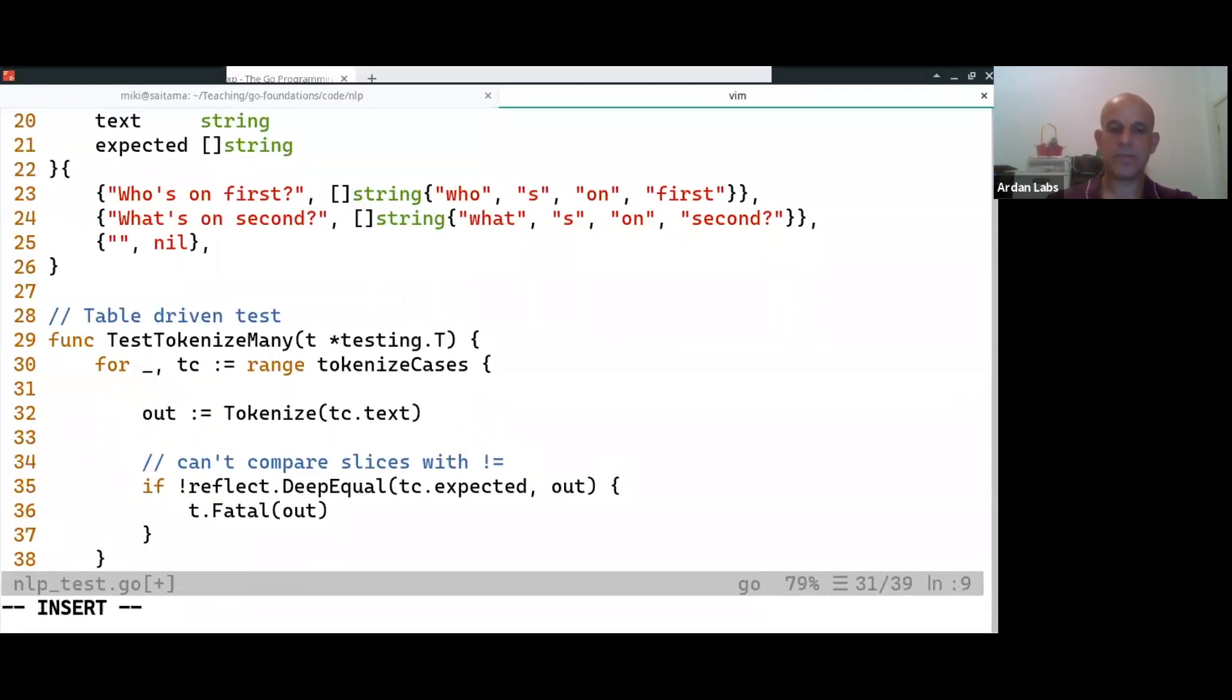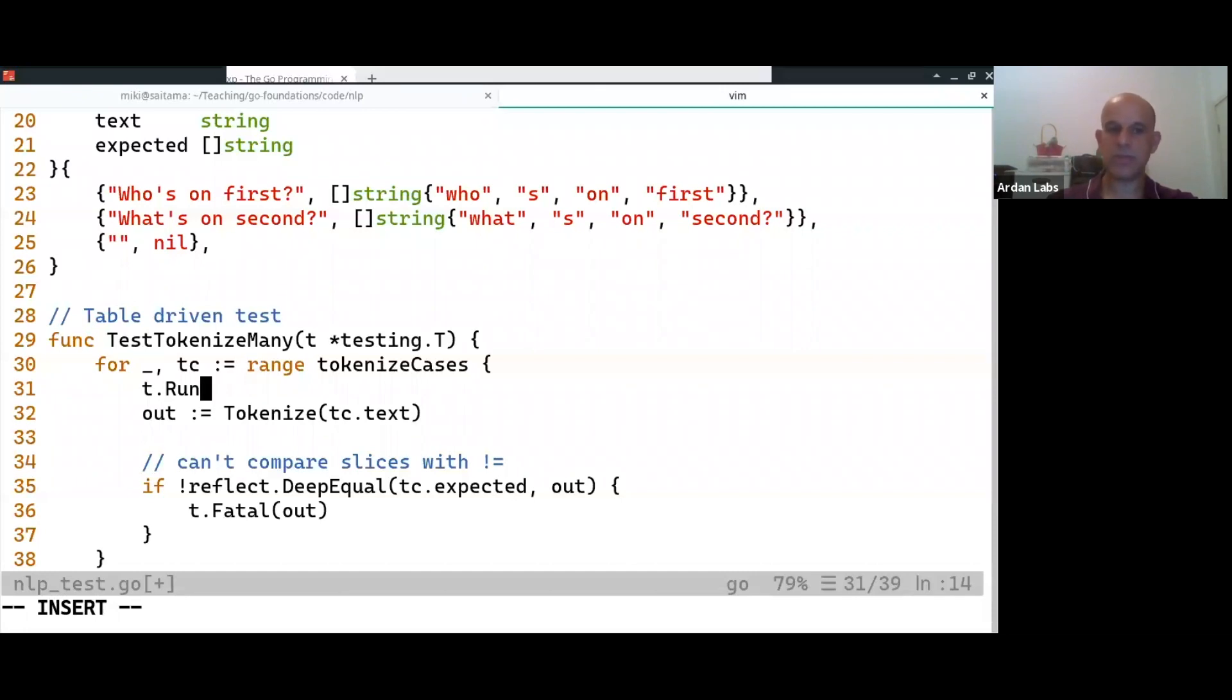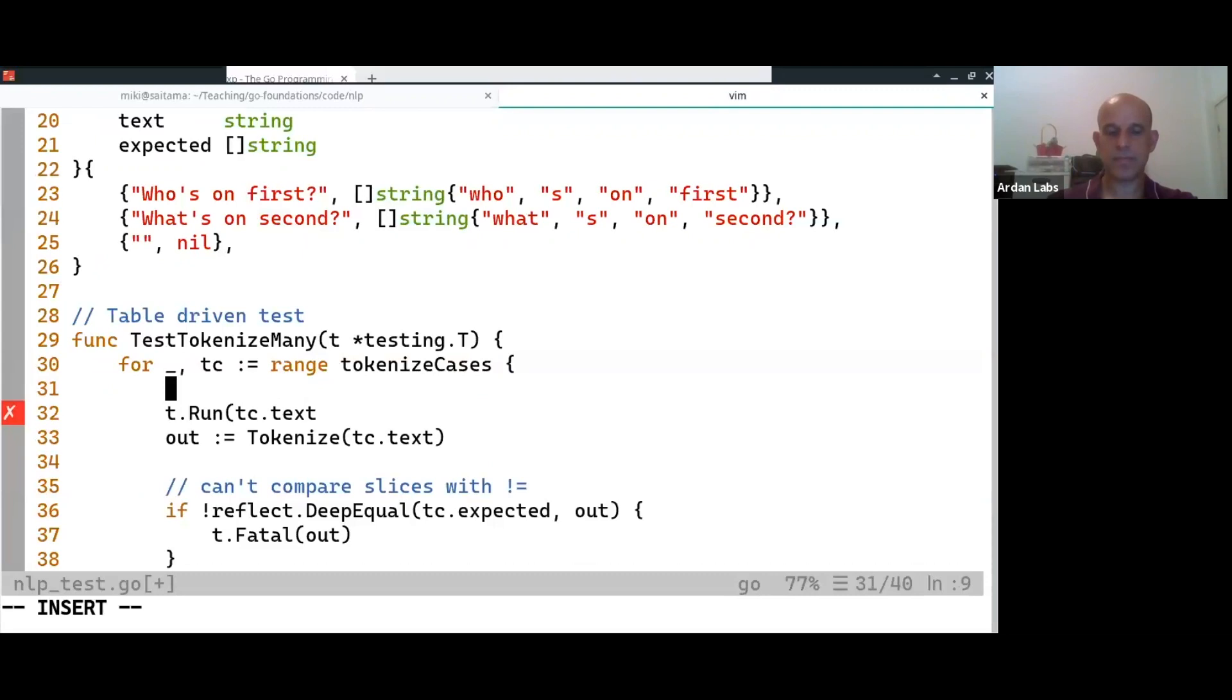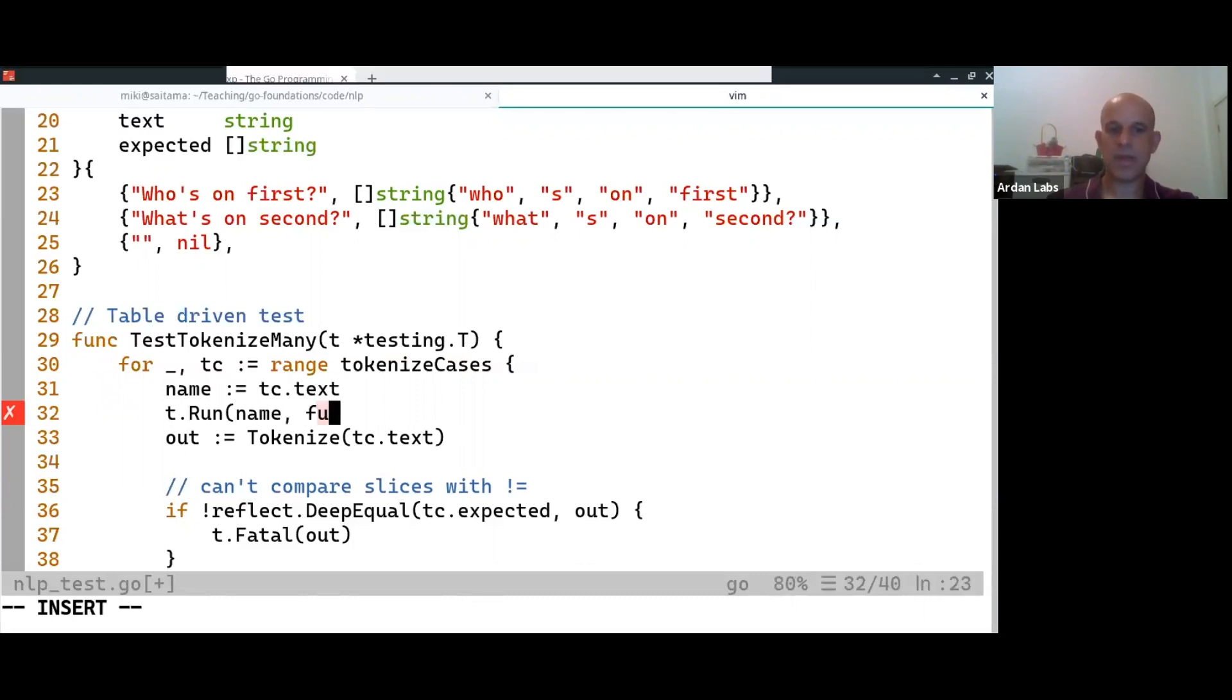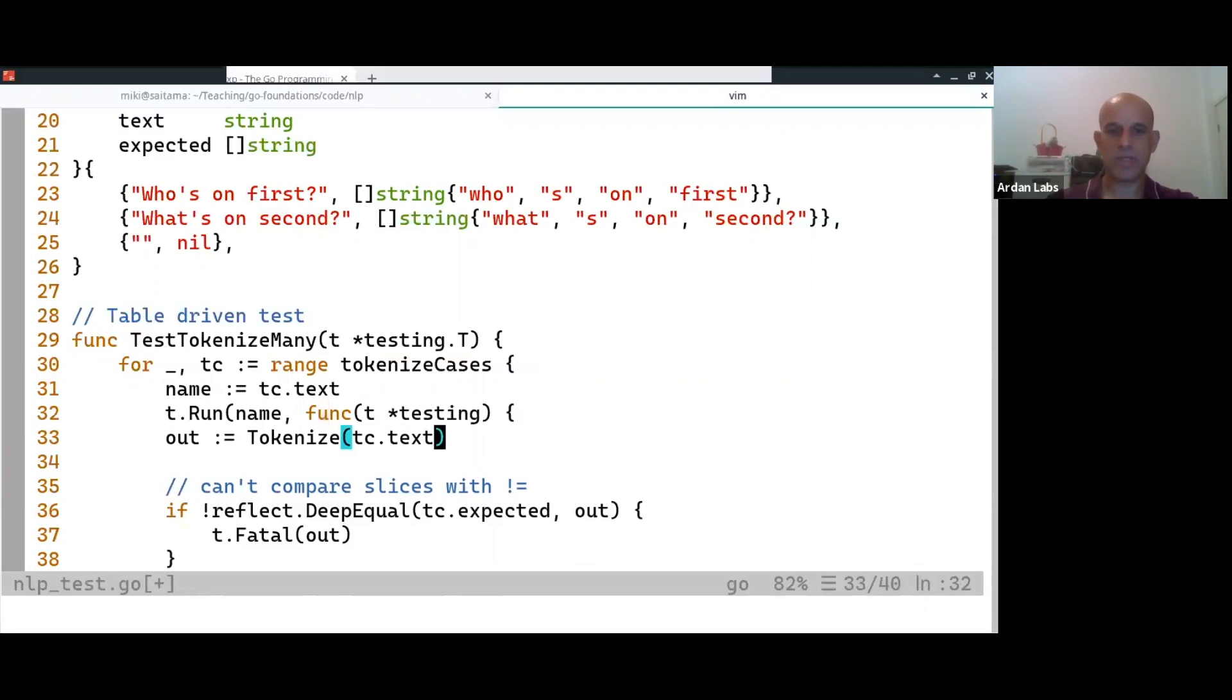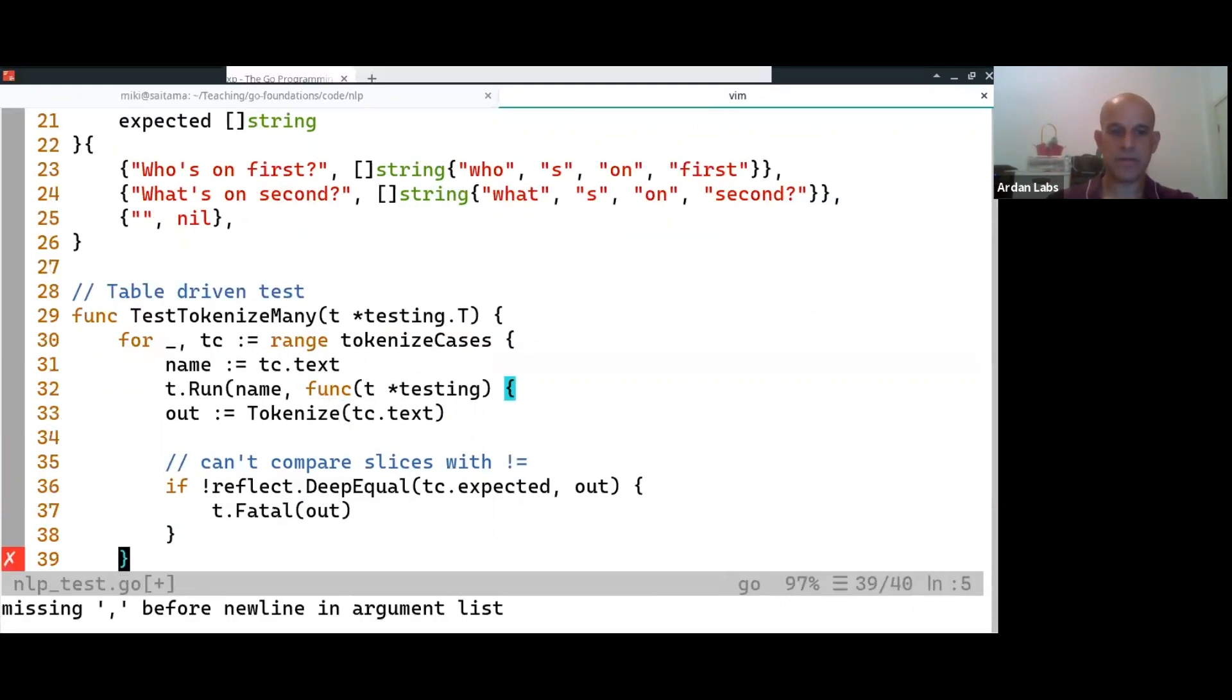Okay, so what we can do is tell the test suite to run, use the text as the name. You know what, I'll make it more explicit. And then you say, run another function, which is the subtest of the current tests.